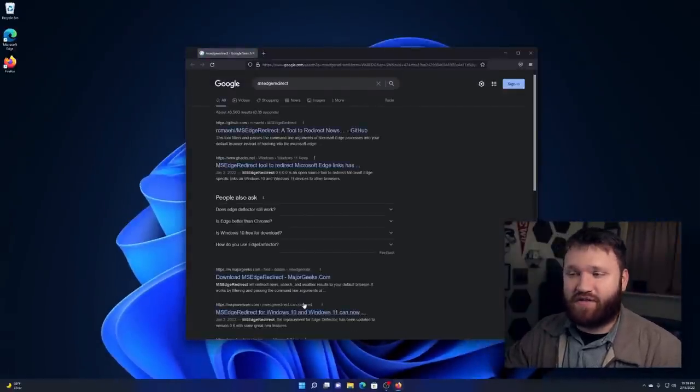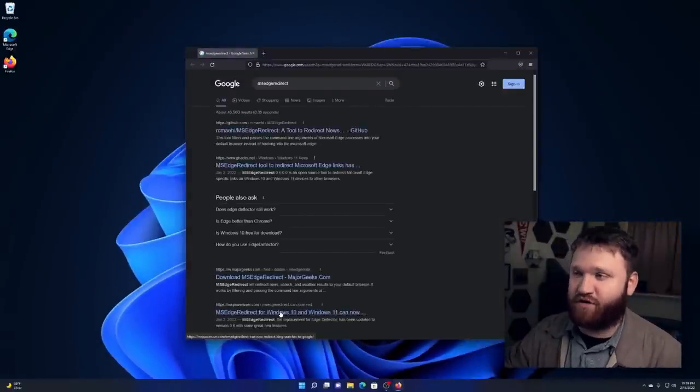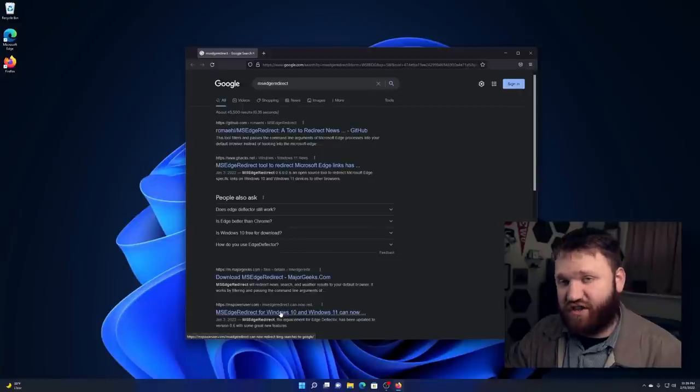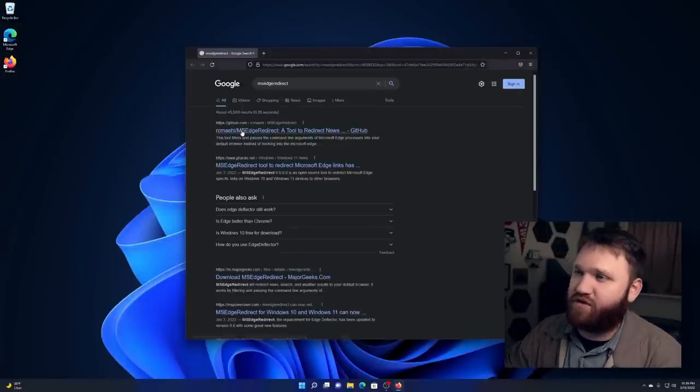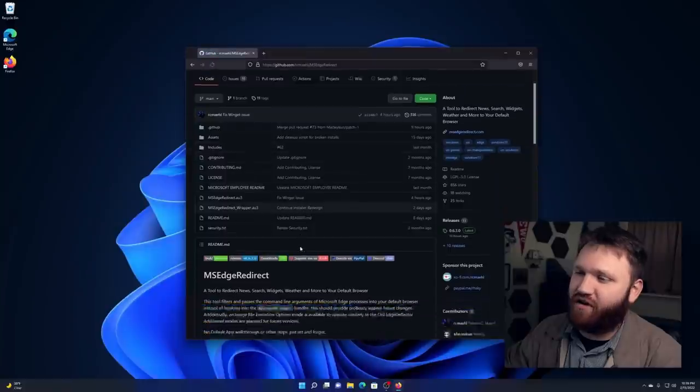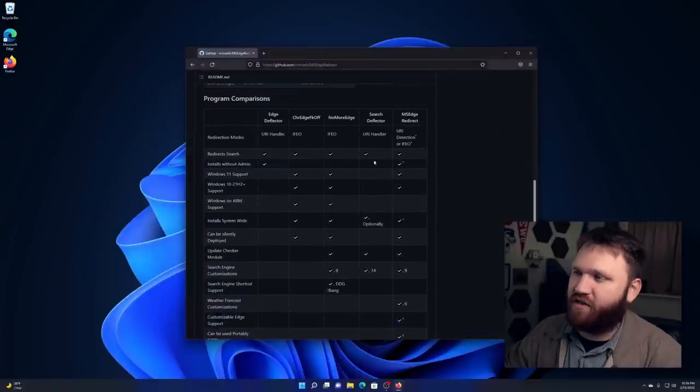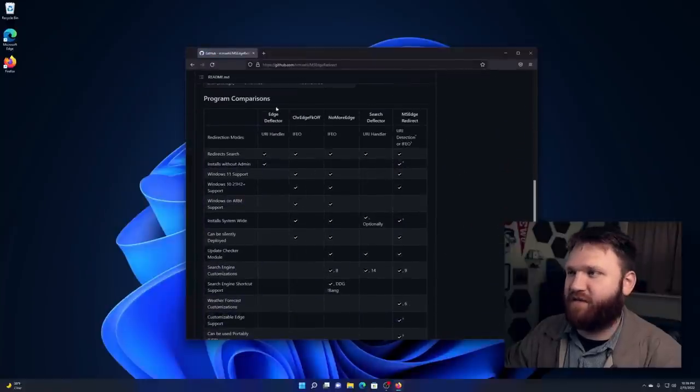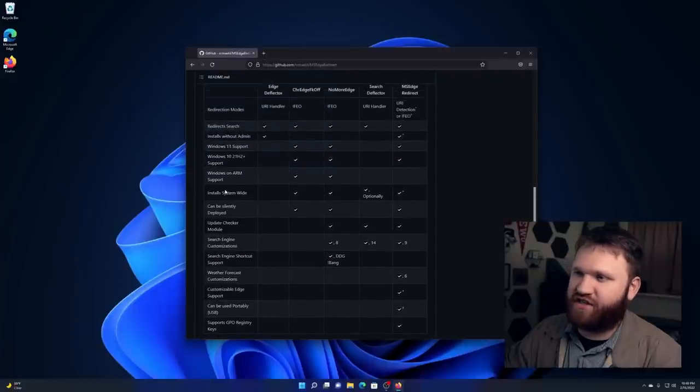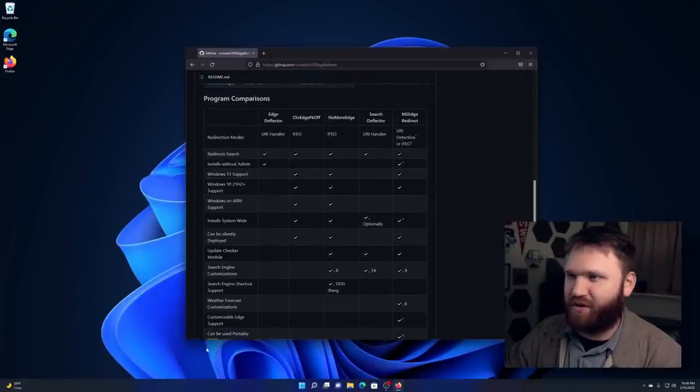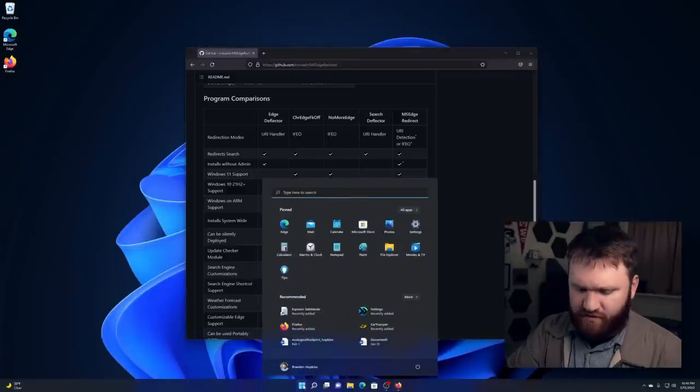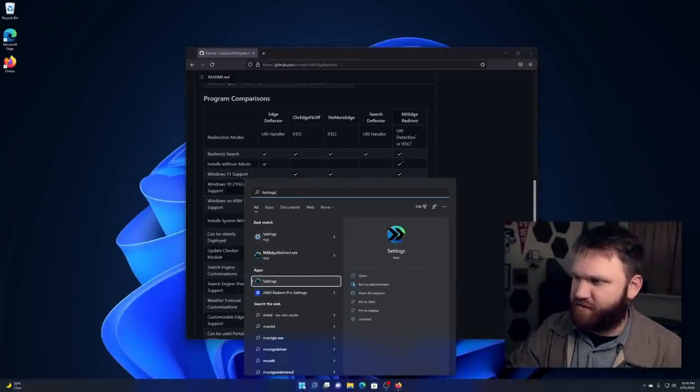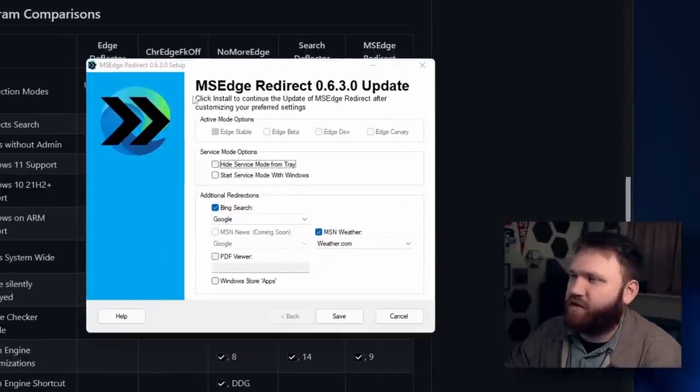And that's because when you install MS Redirect, you have the option to pick the search engine that it's going to use and some more options. So if I go over to their GitHub right here and scroll down a bit, you can see a lot of the features that they have versus some of the other competitors, including some search engine customization, ARM support, Windows 11 support and more. And I think there's actual settings here. If I go to MS Edge Redirect, this right here might be it. There we go. Cool.